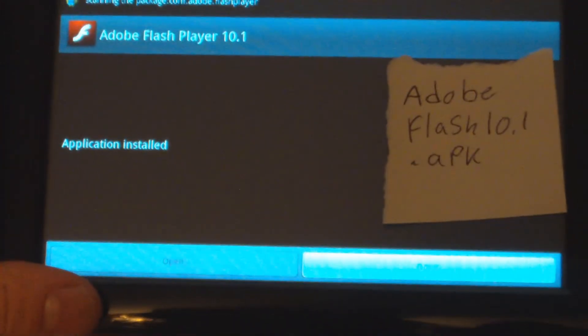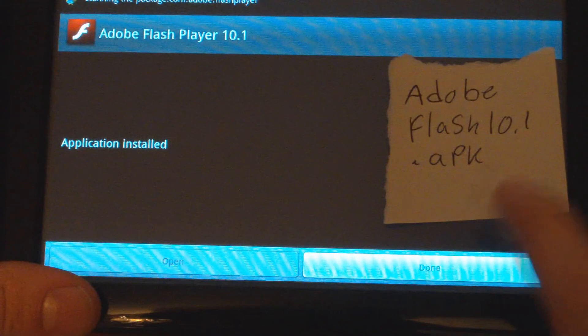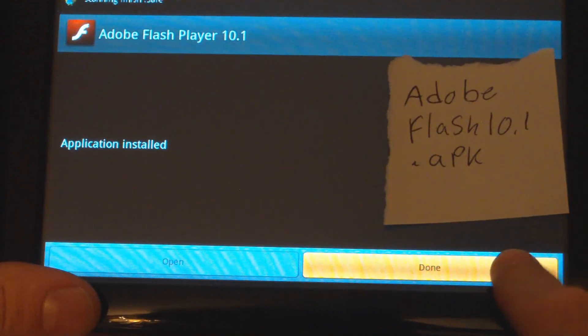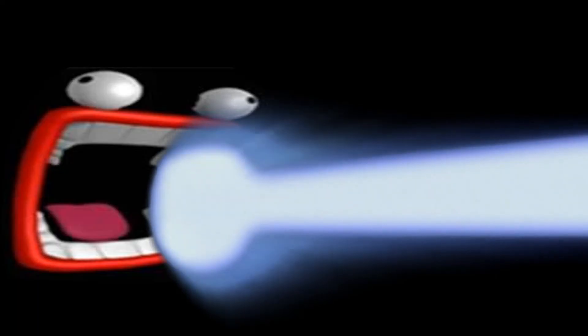After it is done installing, click done. And that's it. And then you will have Adobe Flash Player 10.1.